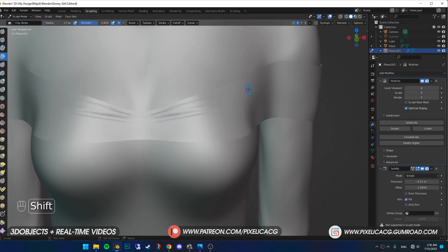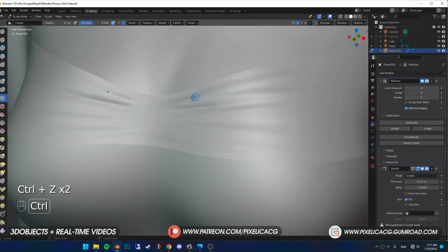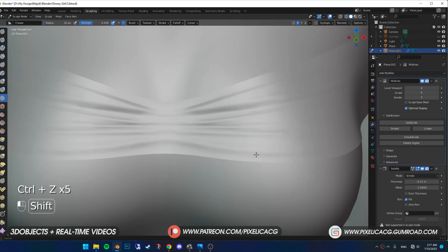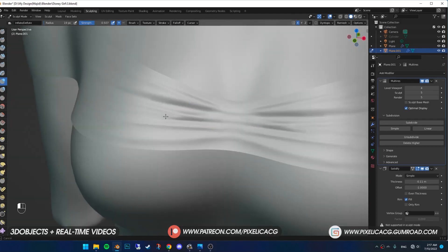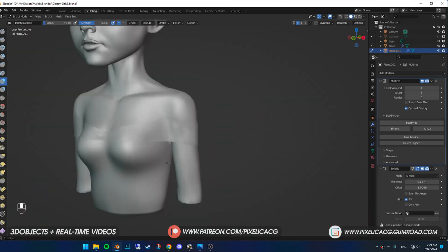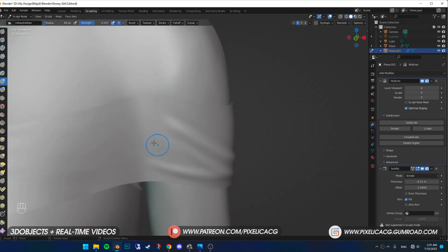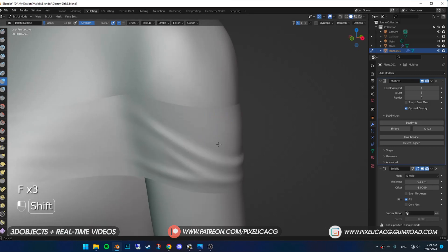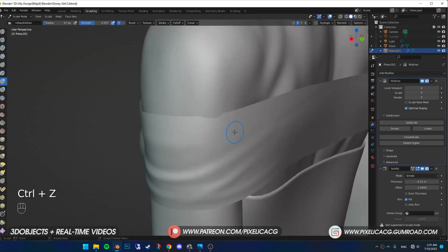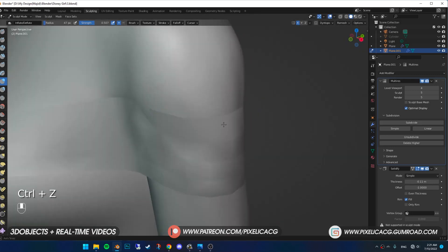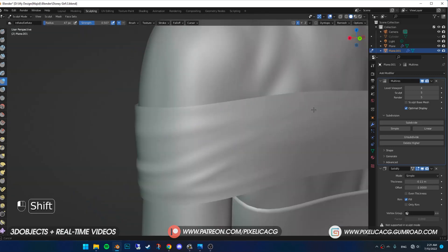In sculpt mode, using clay strip brush, I stretch the middle parts to the outside because we're gonna place a diamond pin in the middle and it stretches the fabric. For the arms area, using the same brush, make some folds on the outside and smooth it out. The folds are bigger because the fabric is loose here.